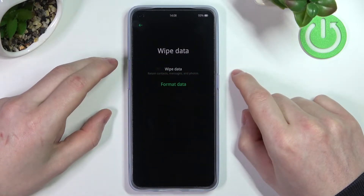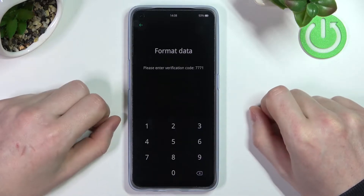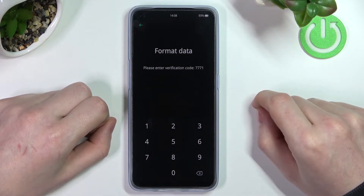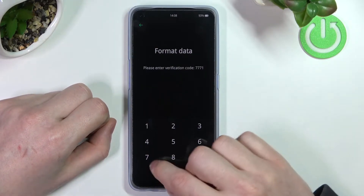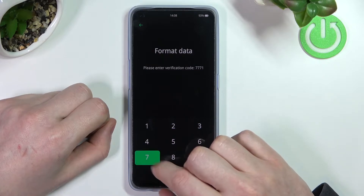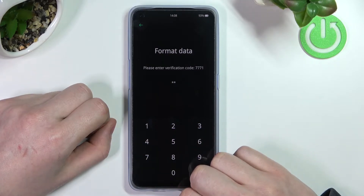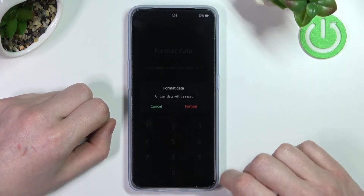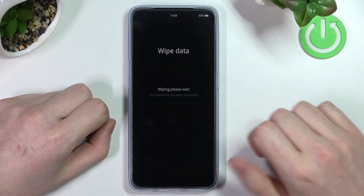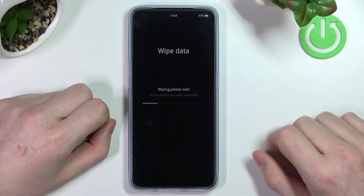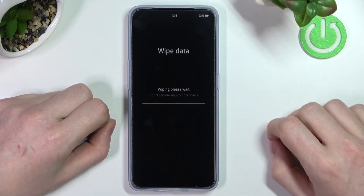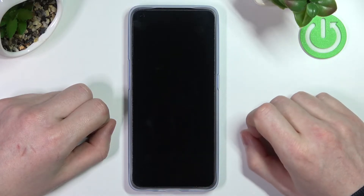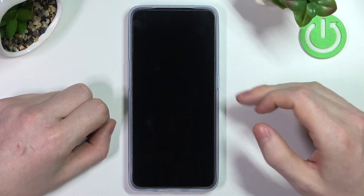Scroll down to 'Format Data' and press the power key again. Here you will need to enter the verification code, which is 7771. Press 'Format', and we'll need to wait for the process to end. Press OK and the phone will reboot.